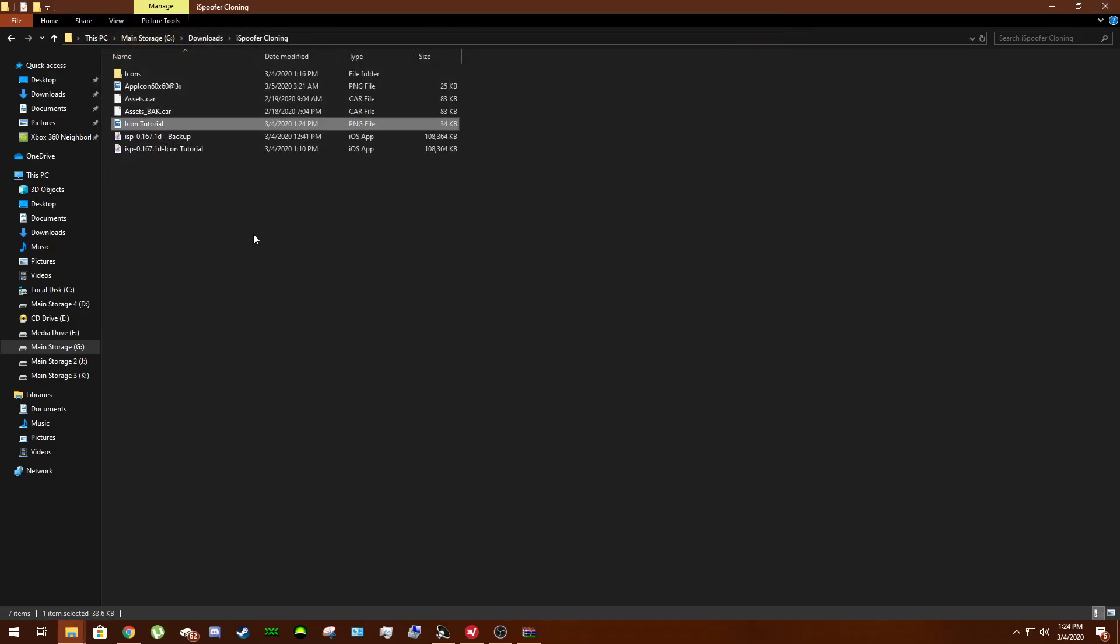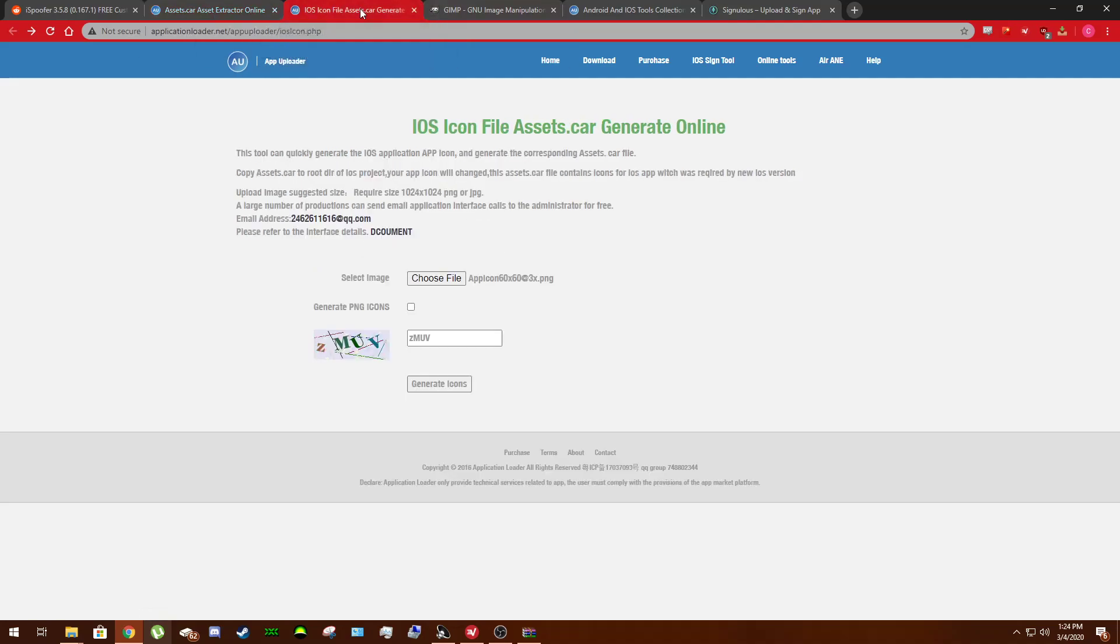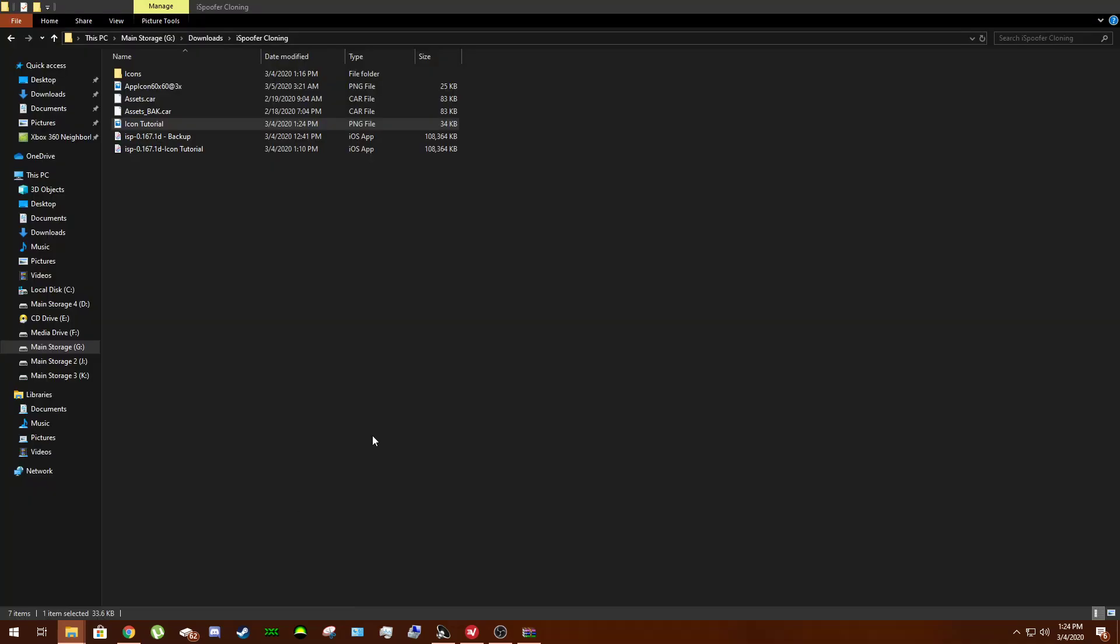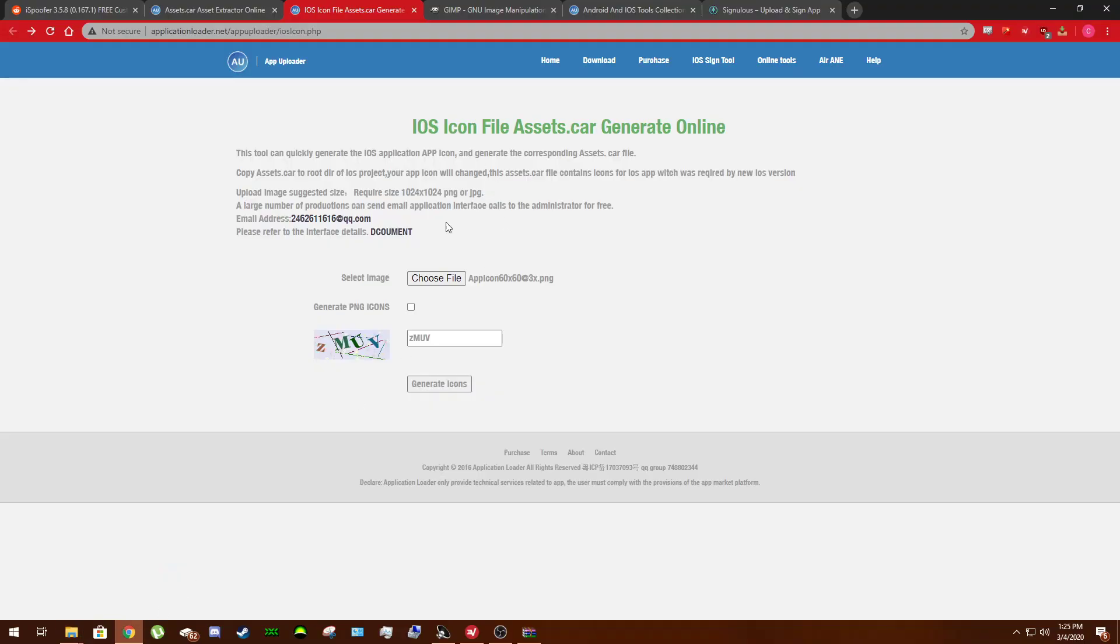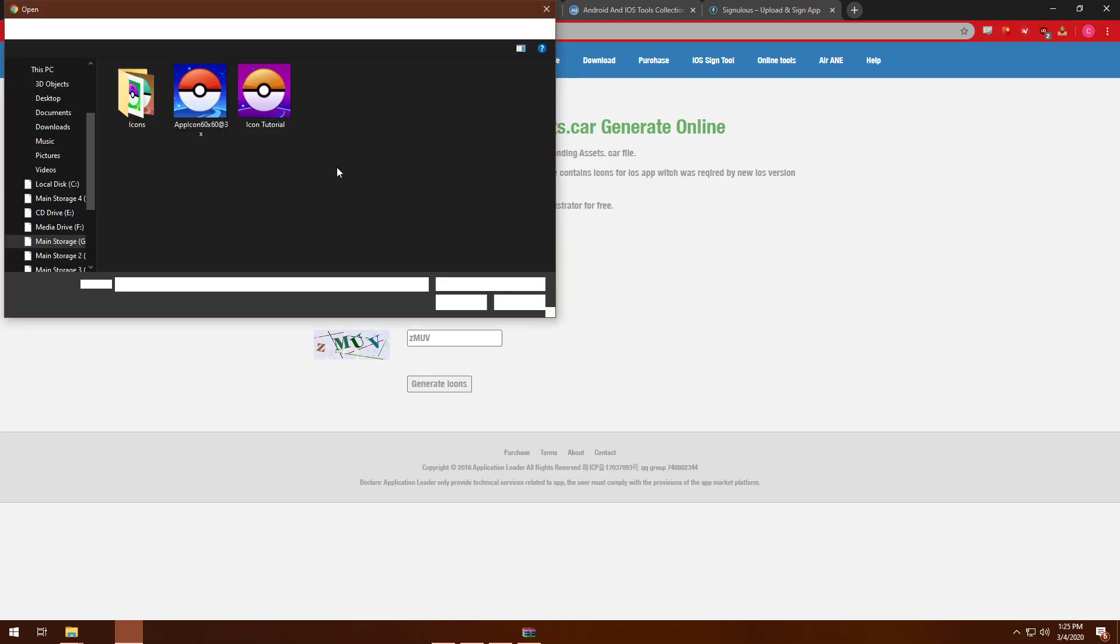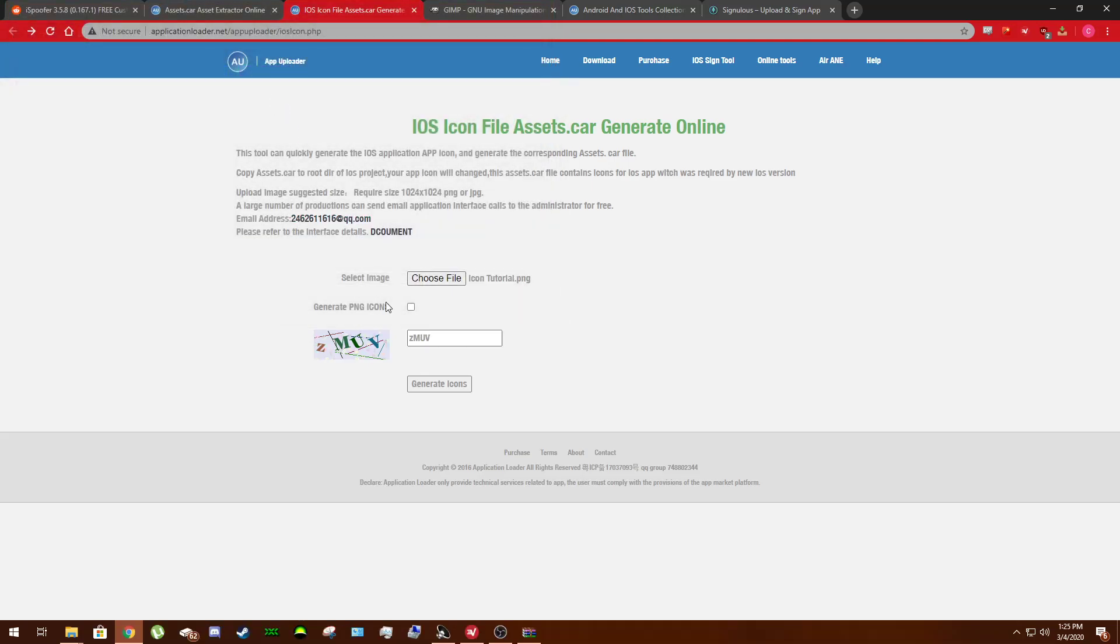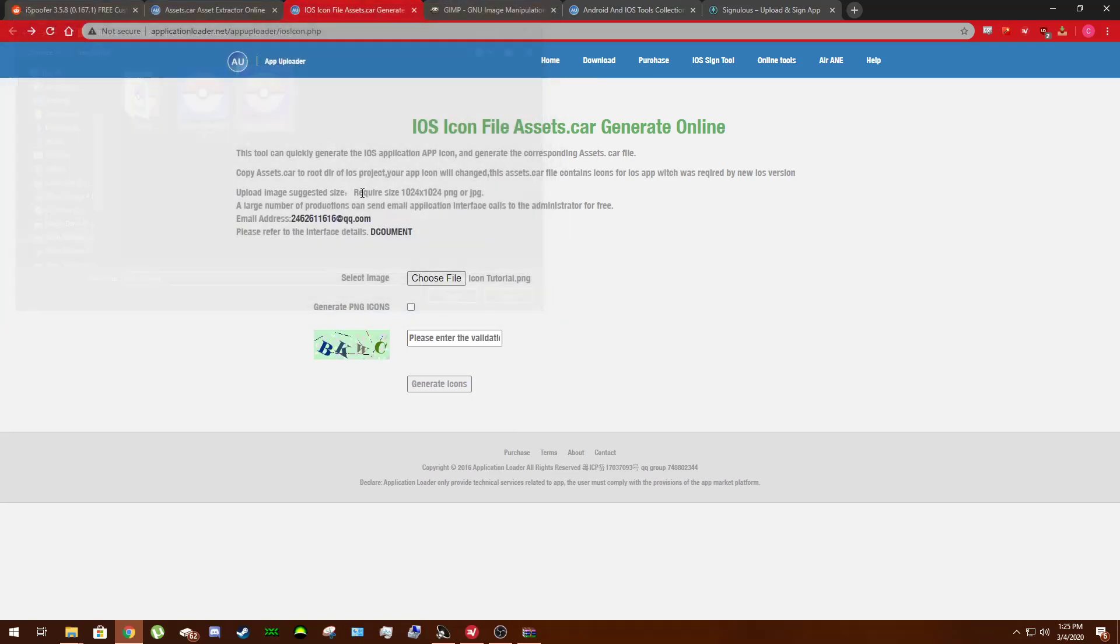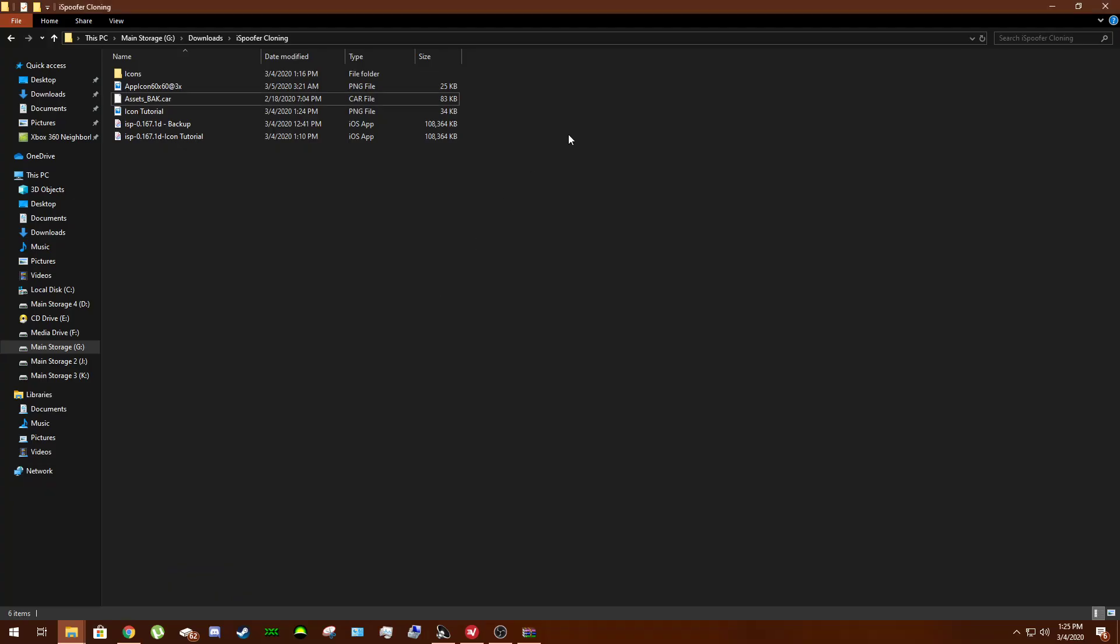Once you are content and you have exported your custom icon, you are coming back to the same website. And instead of using the extractor, you're going to be using the generator. So this right here is going to generate this file. So we're going to be replacing your Assets.car within the iSpoofer app or clone app with your own. So let's go ahead and delete that. Come back in here. Icon Tutorial. I've got to refresh. I did this a minute ago. Come back in here. Icon Tutorial. Enter the verification. Generate. Now you will have an Assets.car file generated for you.